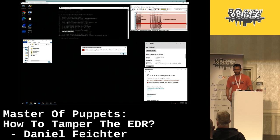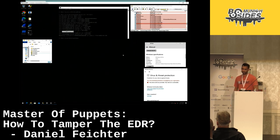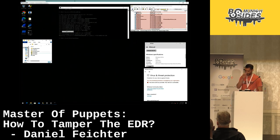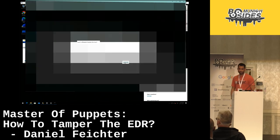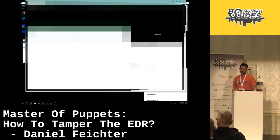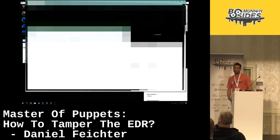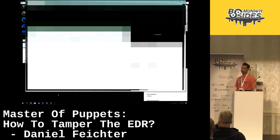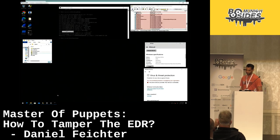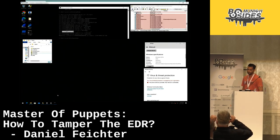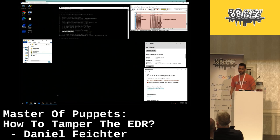Despite the user-space component being disabled, we still have the problem that the blue team can use the isolate function to isolate our compromised machine. Within a few seconds we lose connection to our compromised target.